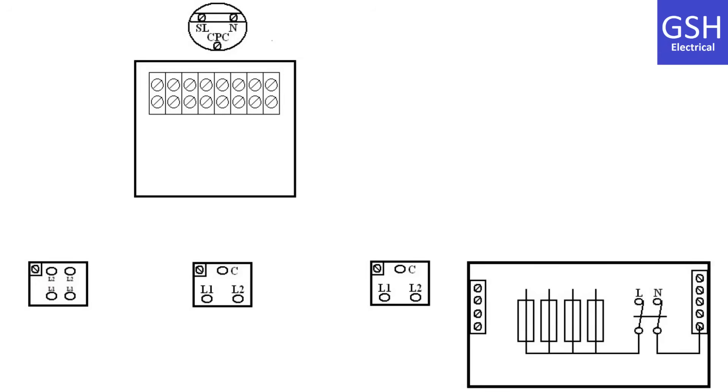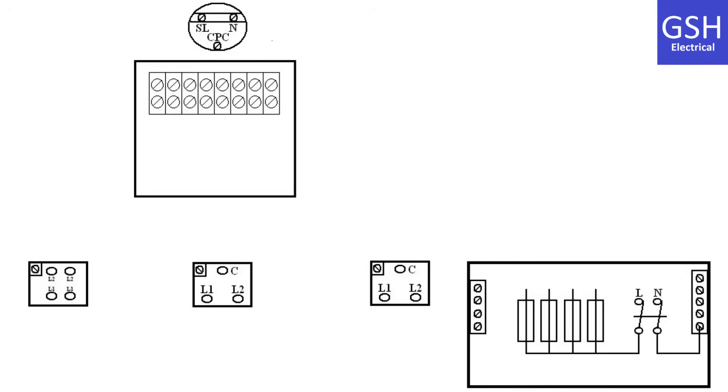The cable down to the two two-way switches will be one millimeter squared three core and CPC. The cable drop to the intermediate switch needs a little bit of thinking about. There are four connections in the back of an intermediate switch. The cable drop to this switch will be required to be two times one millimeter squared twin brown and CPC.